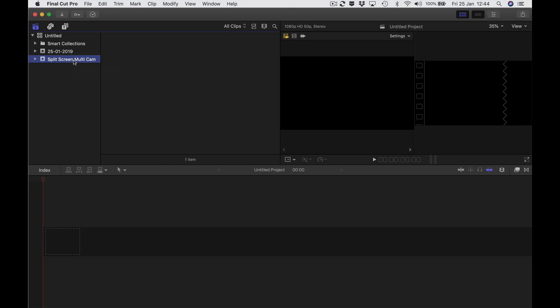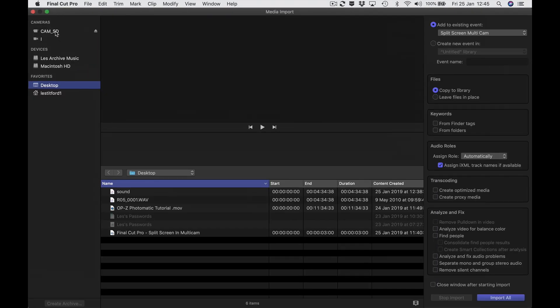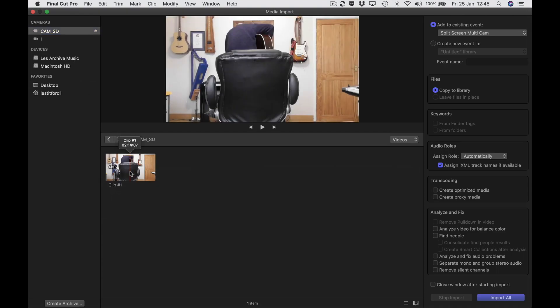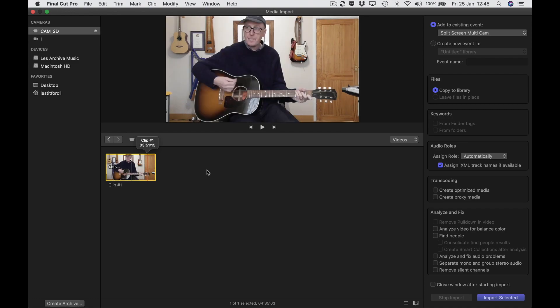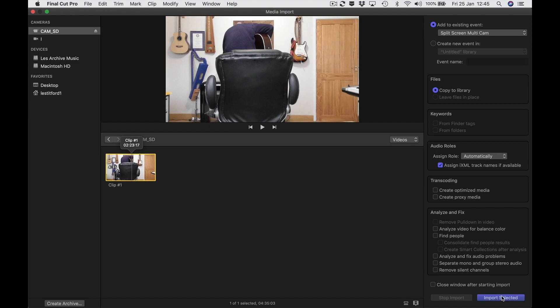First of all, I've put the card out of the first camera into the computer. I happen to know this is my kind of main shot — where you can see me and the guitar, the whole thing going on. So I'm going to press command I. Up here on the left it's showing the camera card — I'm going to click on that to make it go yellow.